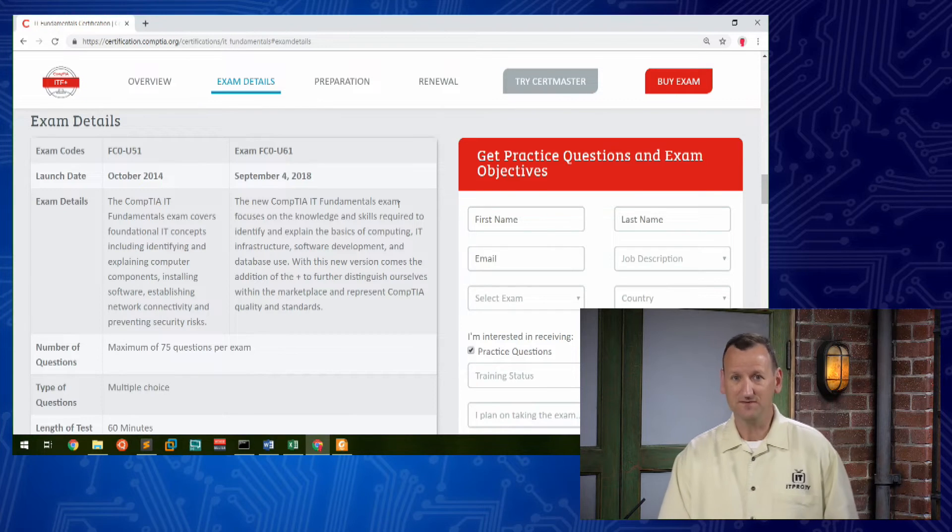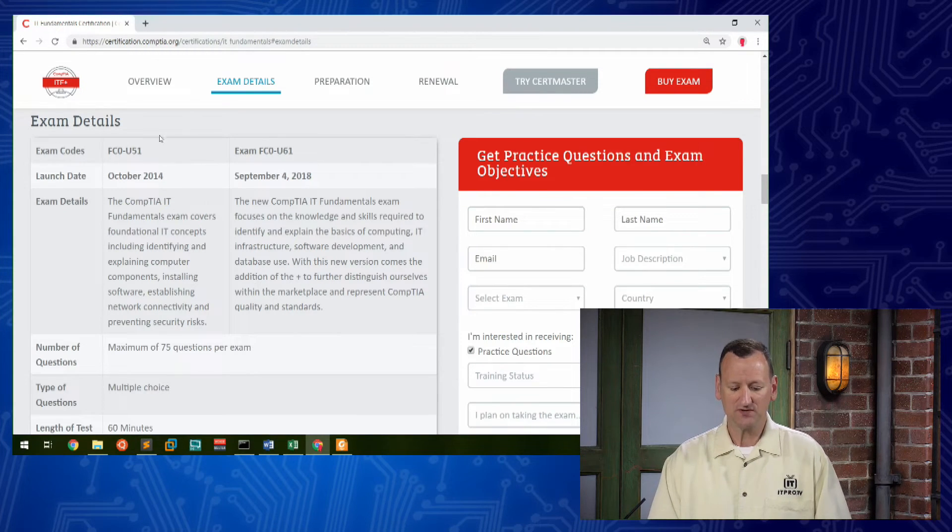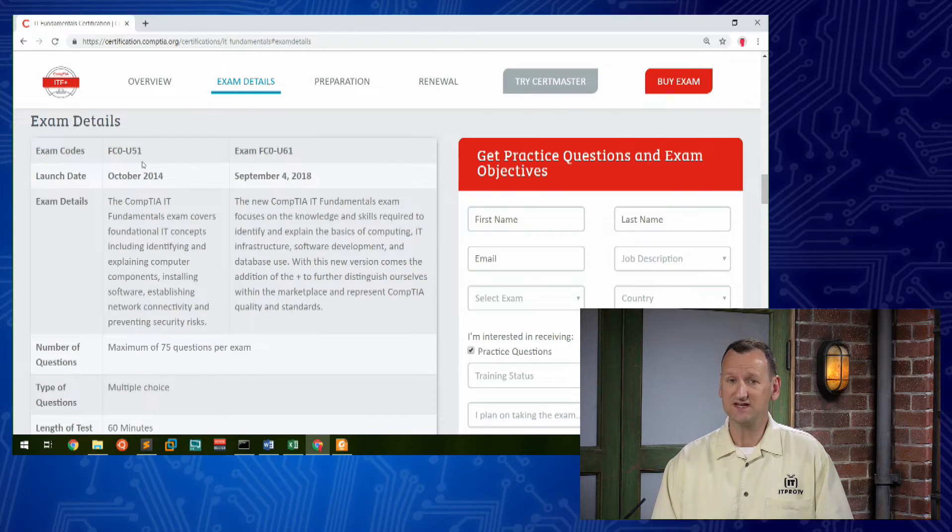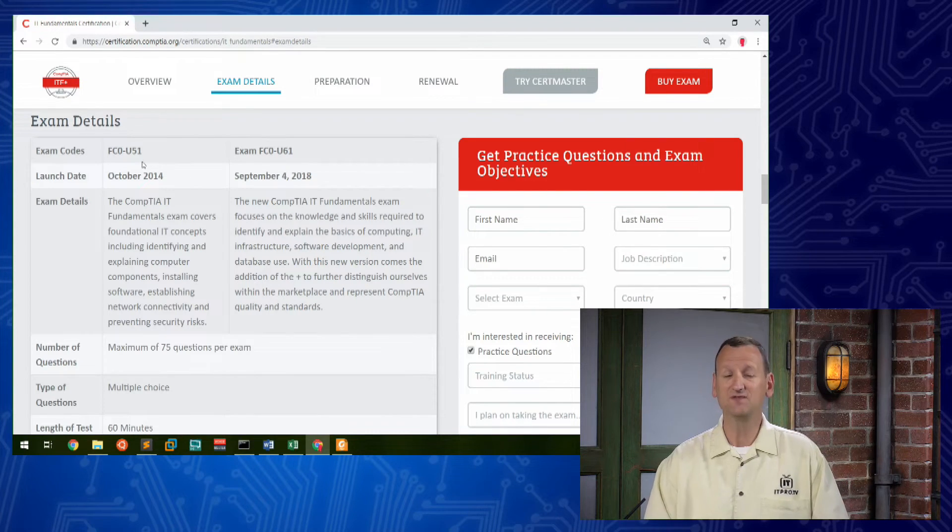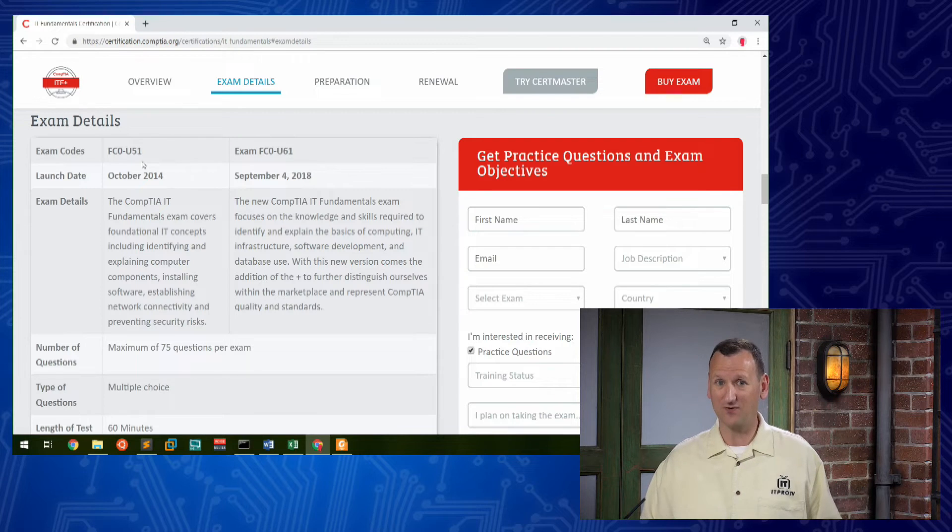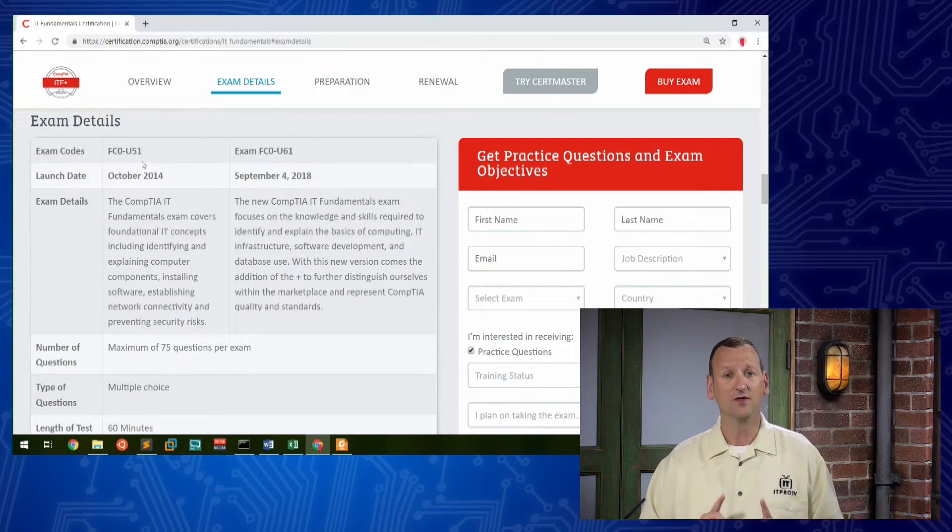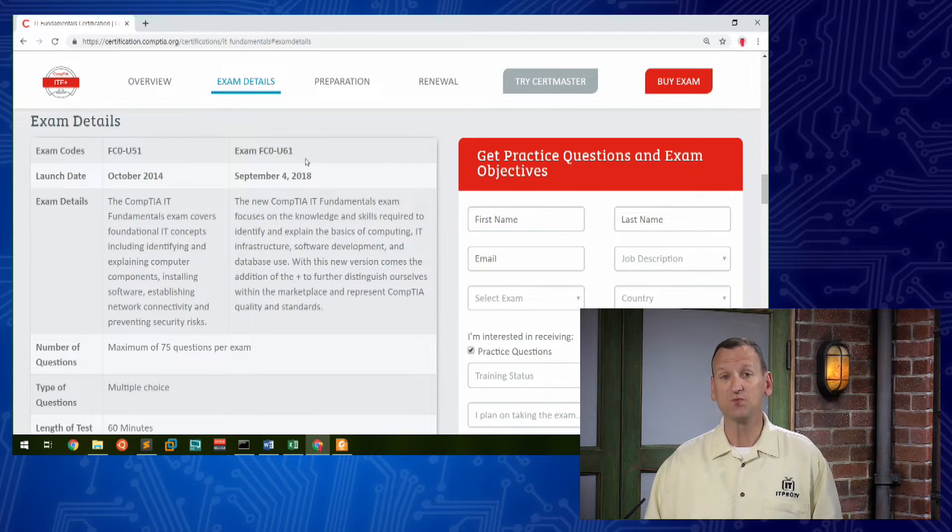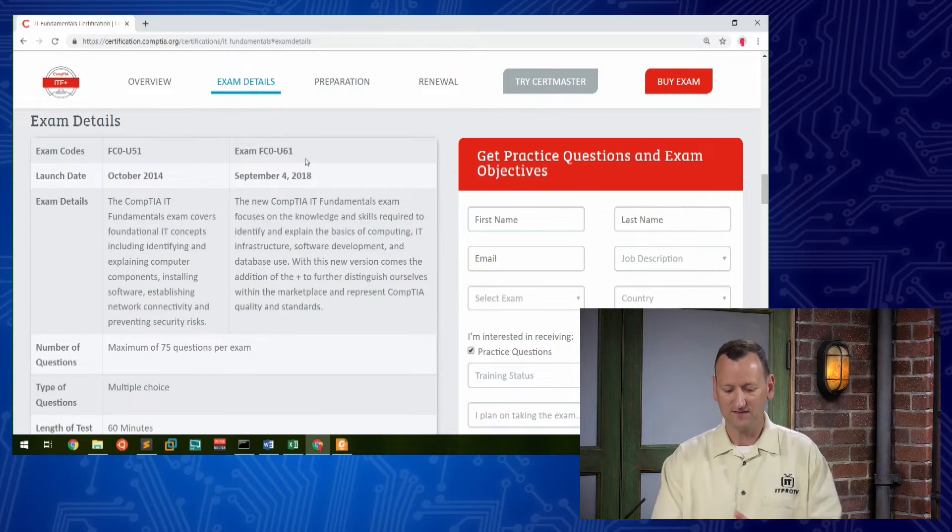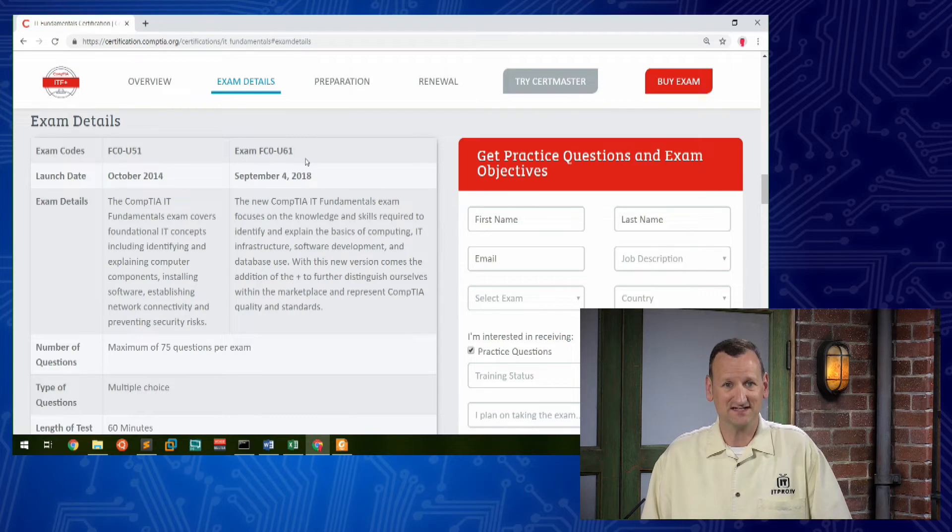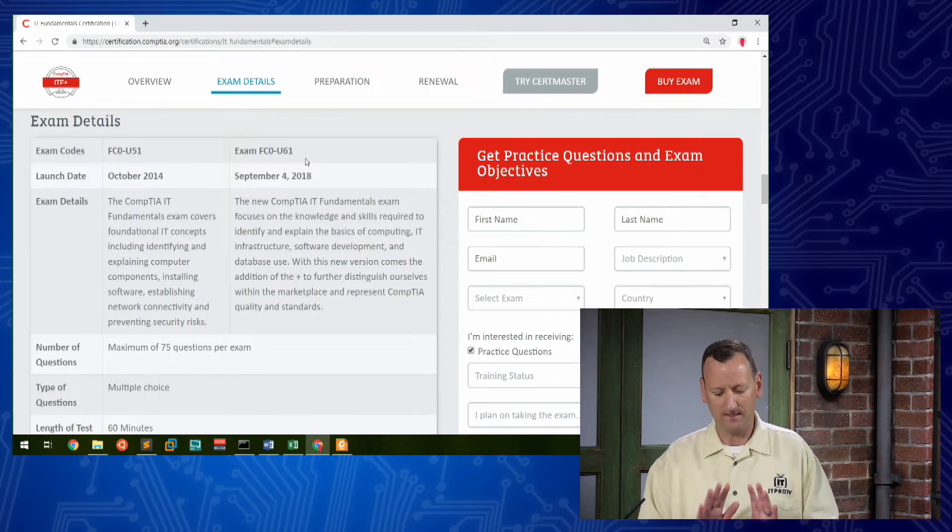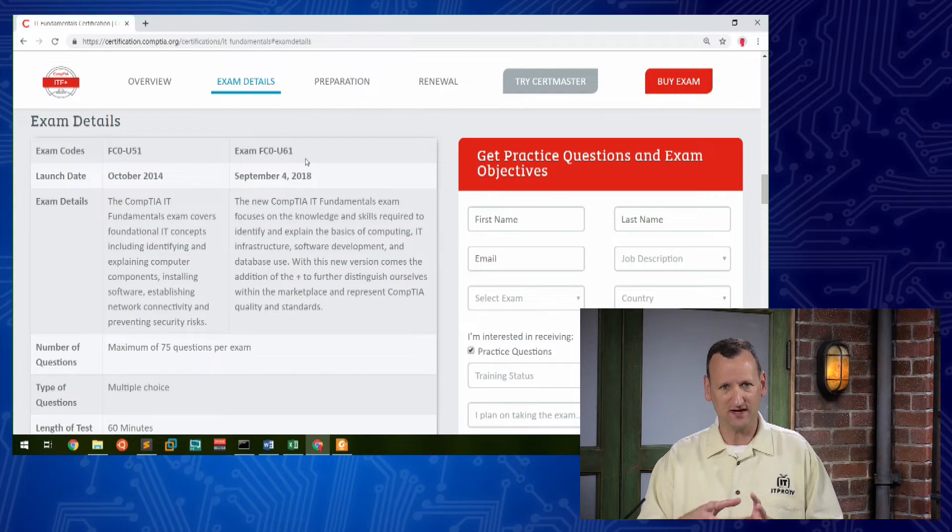Now, quick word of caution, the FC0-U51 exam that was released in 2014, it retires in July of 2019. So depending on when you're watching this, it may already be expired. The course you're about to watch is built for the FC0-U61 objectives, the new objectives that were released right at the end of 2018. And these will be relevant for several years. So that makes sure that you're kind of targeted to that newest information.